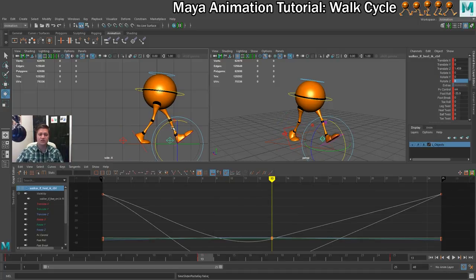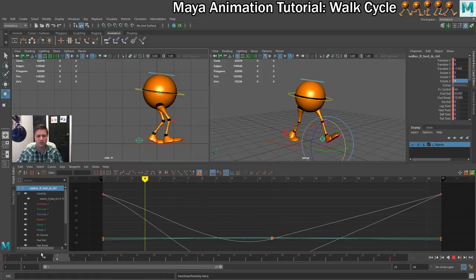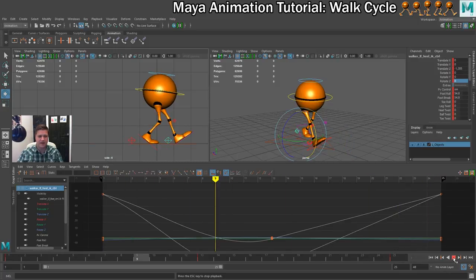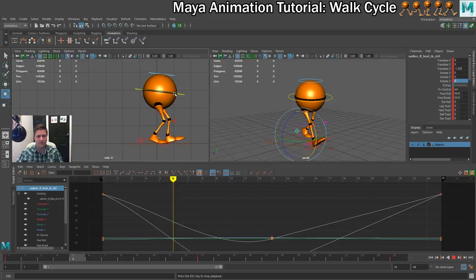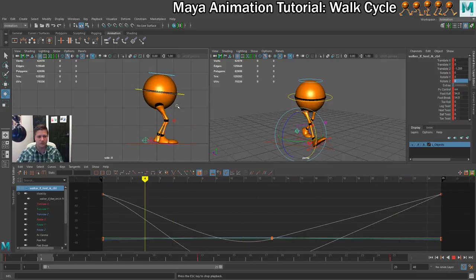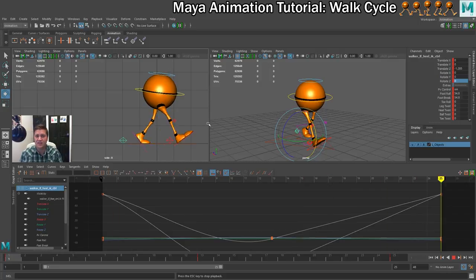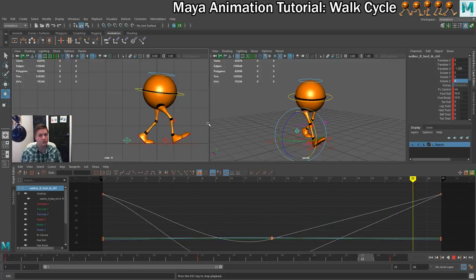And there you go — that has now created another contact pose but with everything switched. If we play that, you can see it looks a bit wrong at this stage, but we've got the hips rotating, the hips moving backwards and forwards, and the legs going backwards and forwards. So that's working well. In the next step we'll set up our first passing pose.